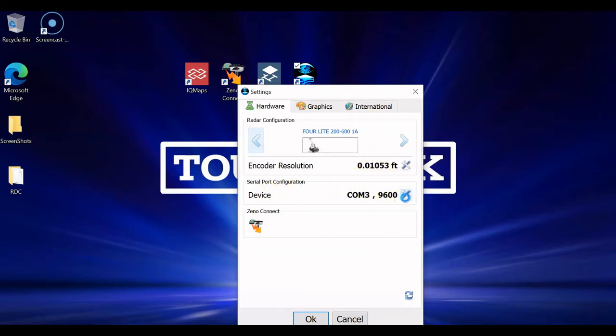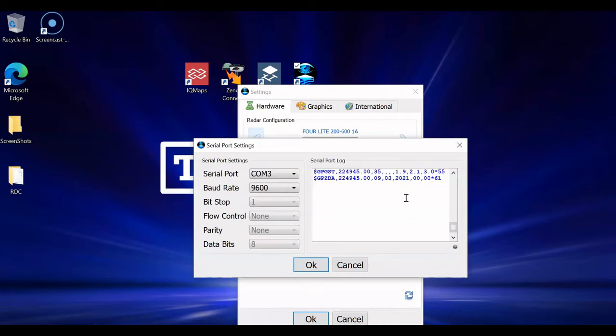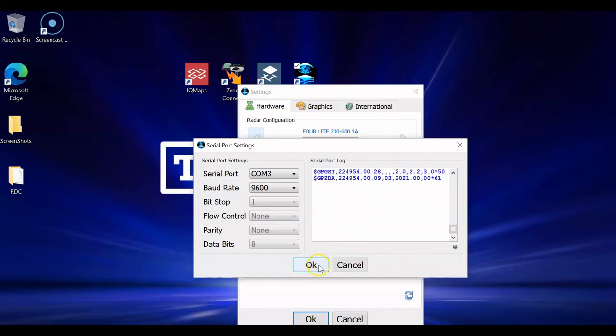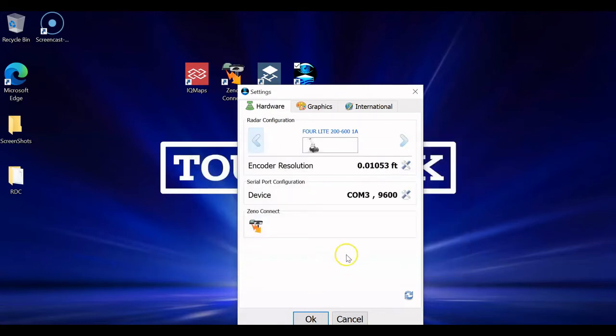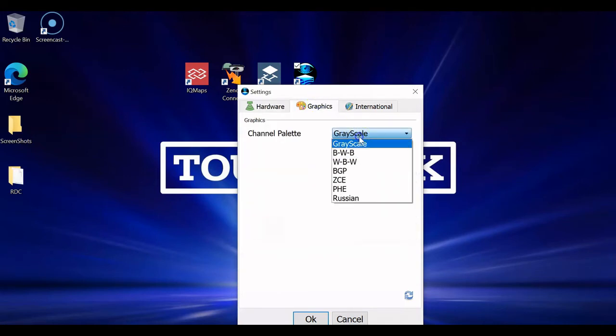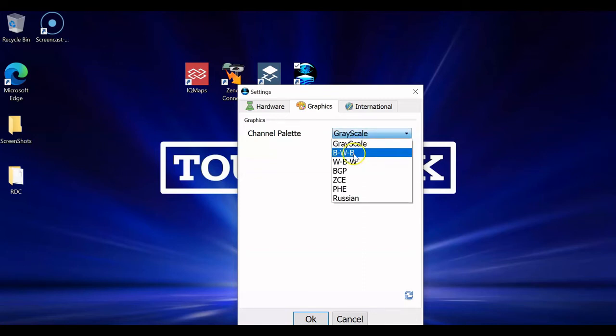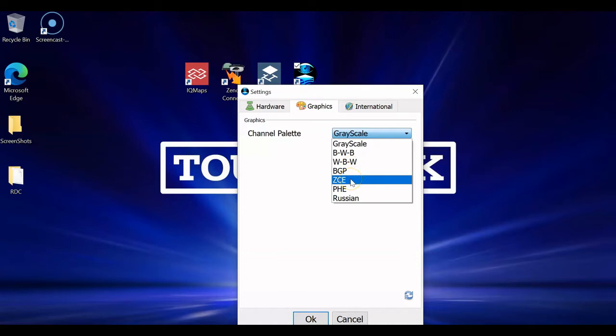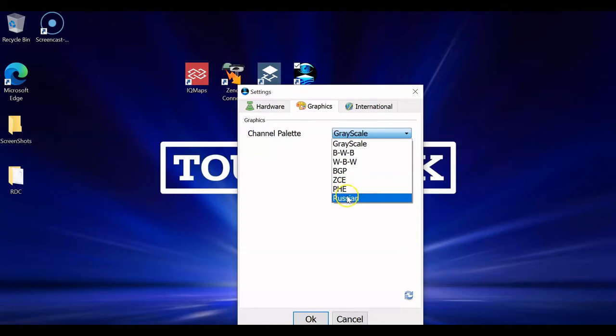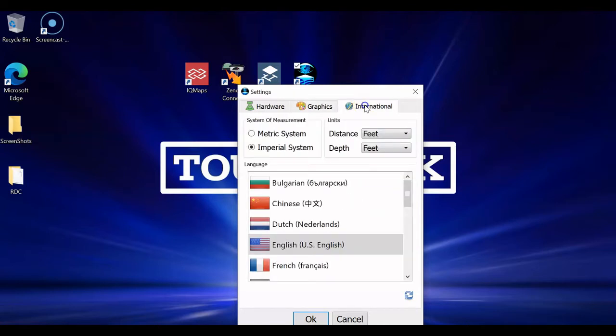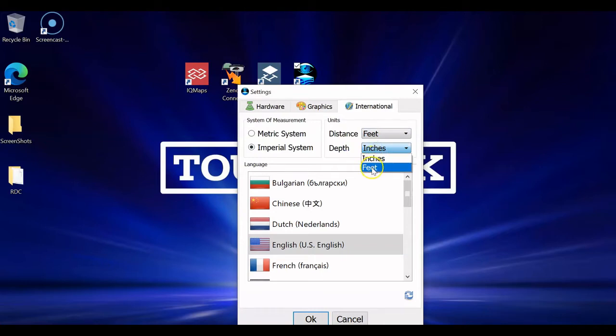C-Report Configuration, this is where you are going to link up your GPS or positioning system. Right now, I'm hooked up to COM port 3. At this baud rate, I am collecting a NEMA string from the actual internal GPS on this computer that I'm using. It's not amazing. It's a submeter GPS, but it gets the job done. Or, if you're using a Leica GPS, you can hit Xeno Connect right here and get that running. You can also choose right here before you start your survey if you like grayscale for your B-scans. We have black, white, a blue and a purple hue, ZCE which is green, PHE which is blue, white, and red, or the Russian color palette. We also have the option to go between metric system and imperial here and pick your distance in feet and yards, depth in inches or feet. We'll just stick it to feet for this particular situation.